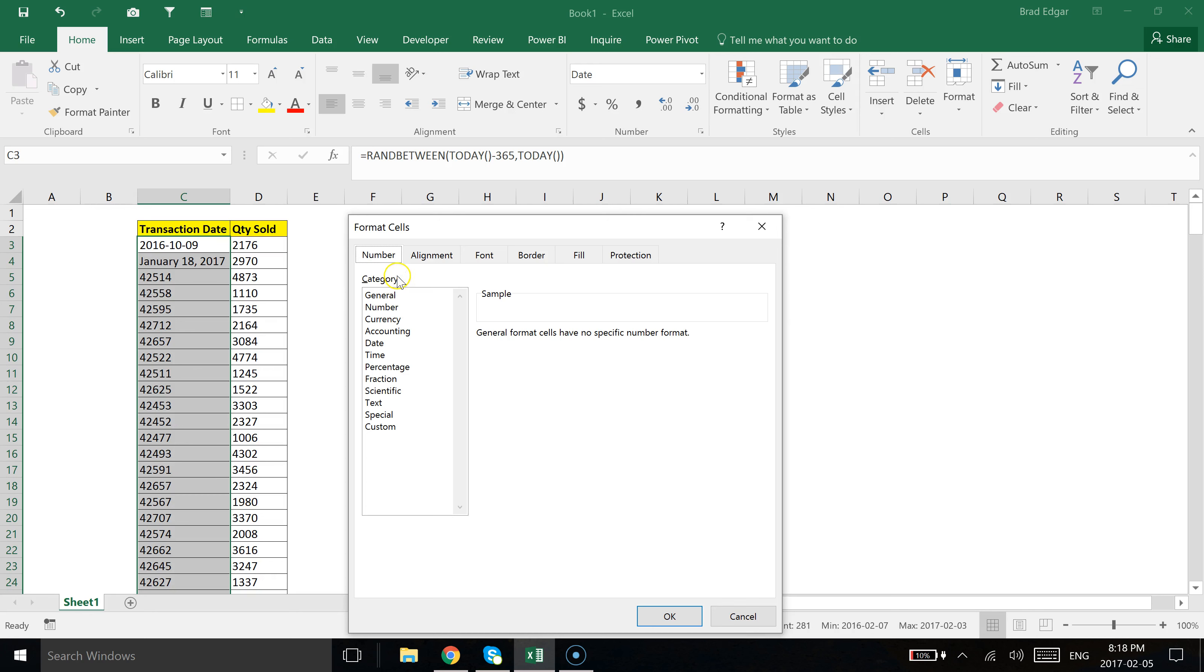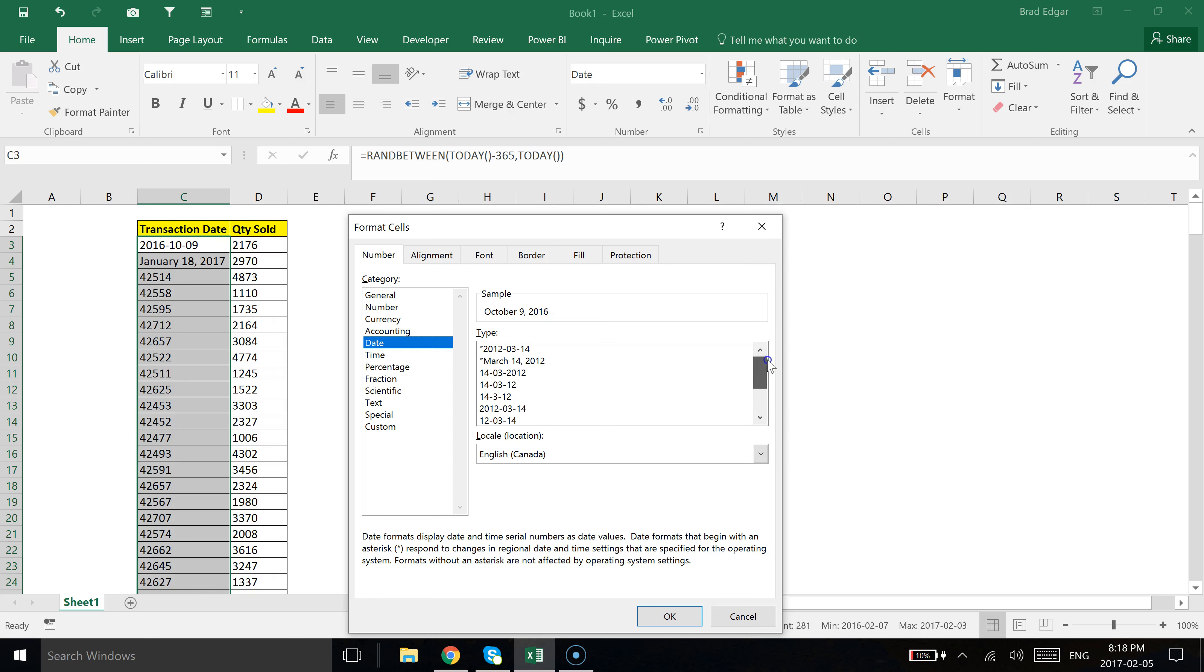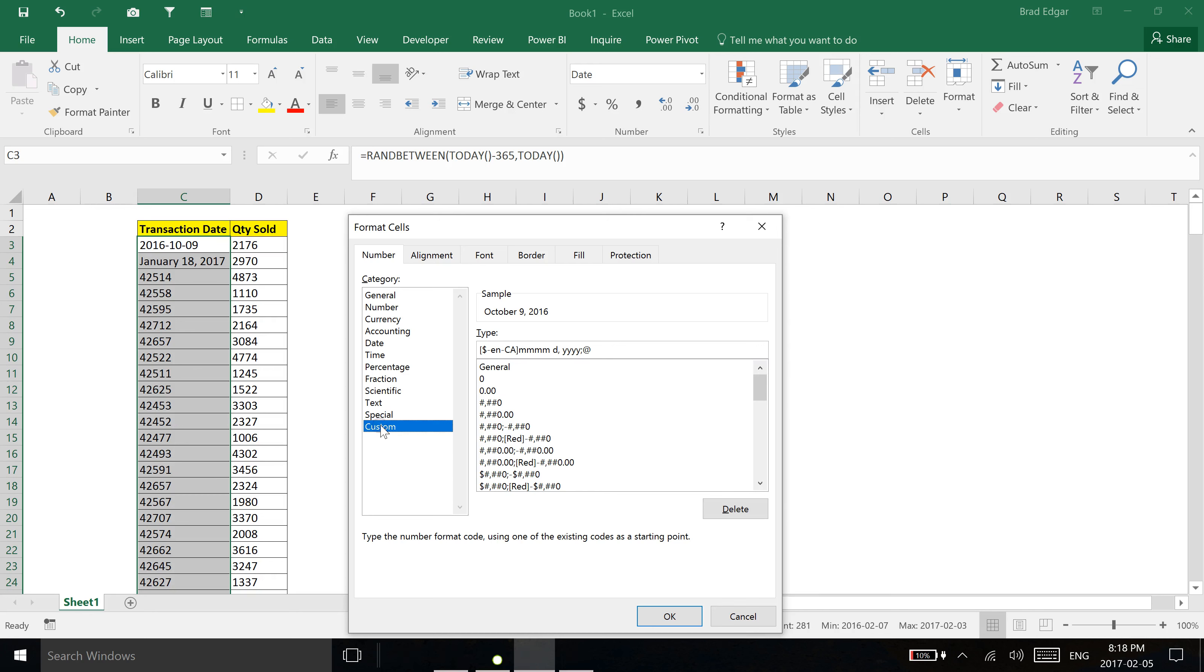Now we're in the Format Cells section. You can of course use this date selection area to select what type of date you want to use for the cells that you've selected. If you don't see it and it's not available, one of the cool things in Excel is you can actually use the custom formatting option here. What I'm going to show you is we're going to remove all of that information in the type field.